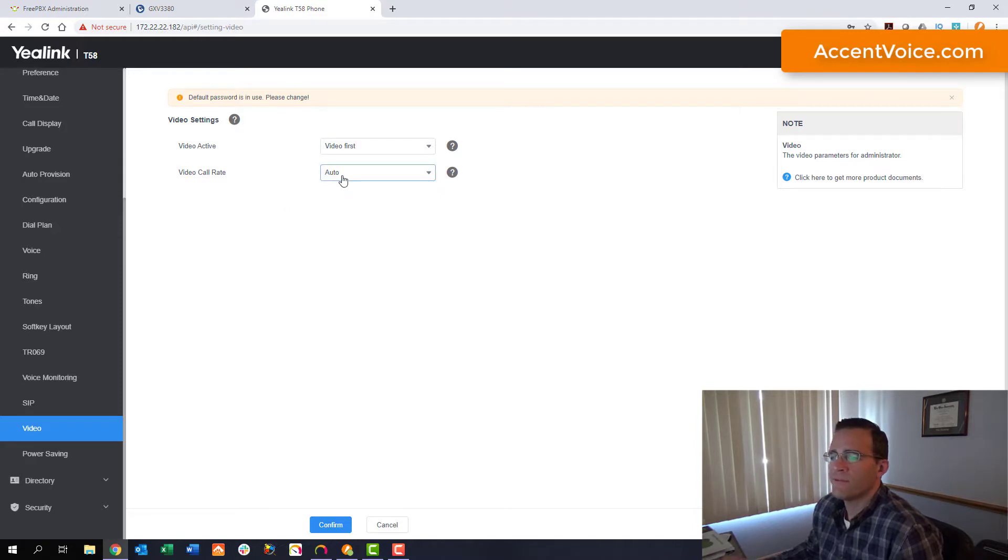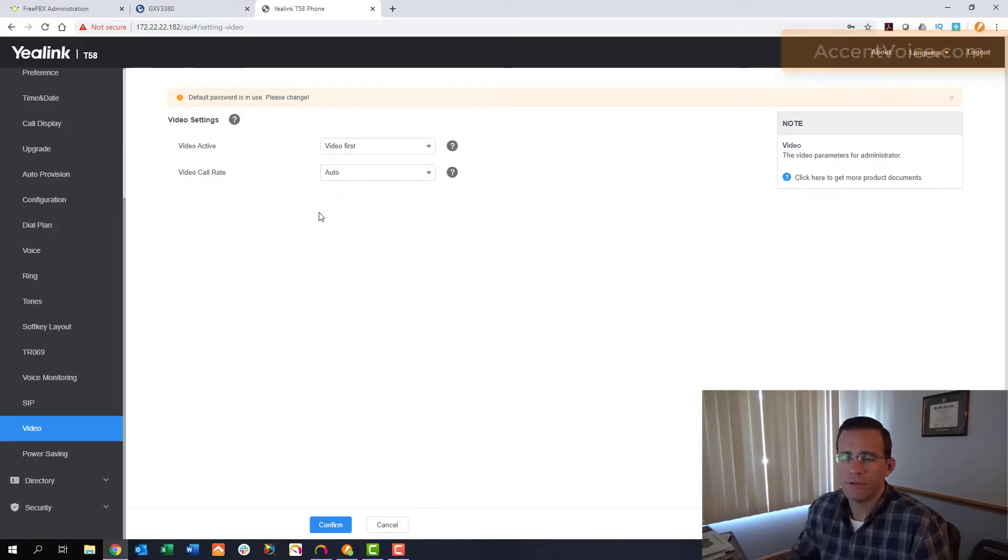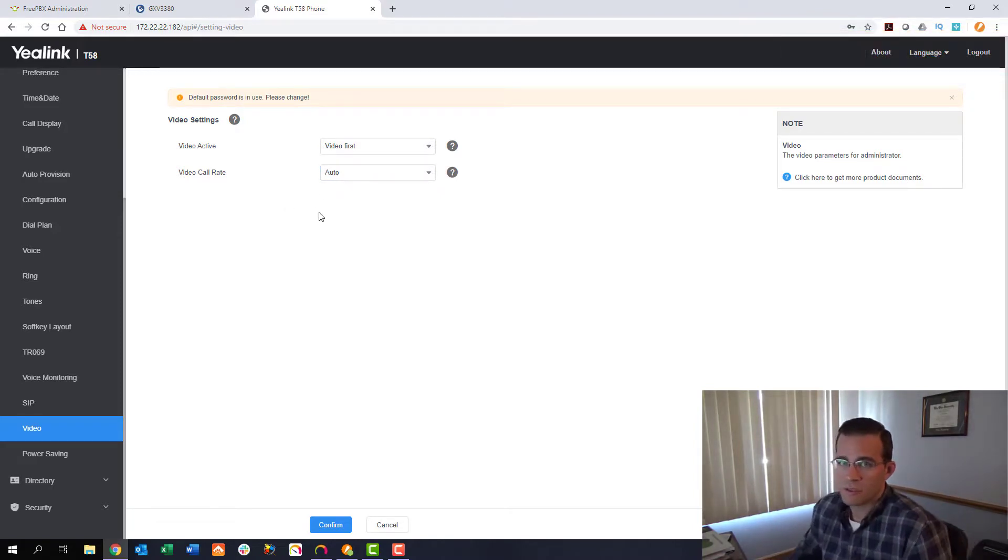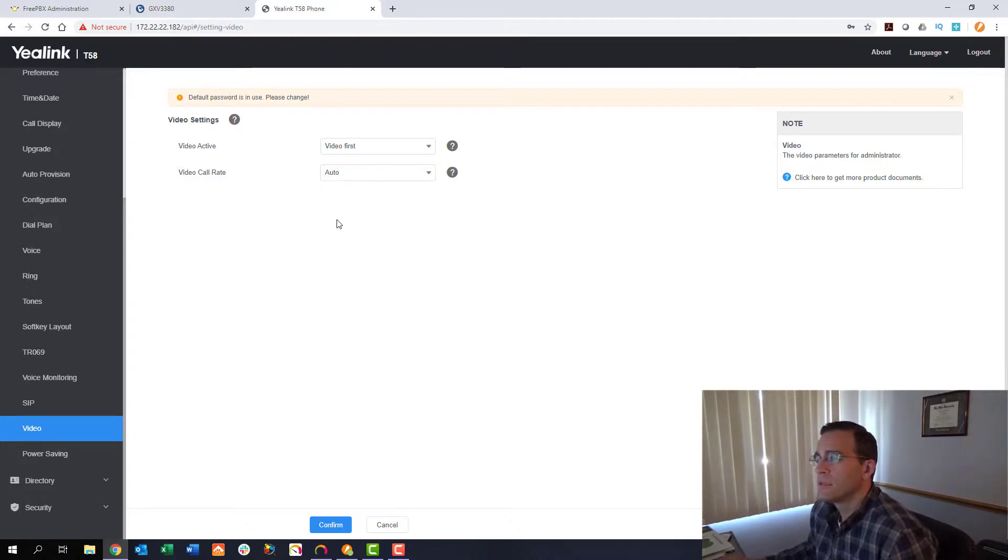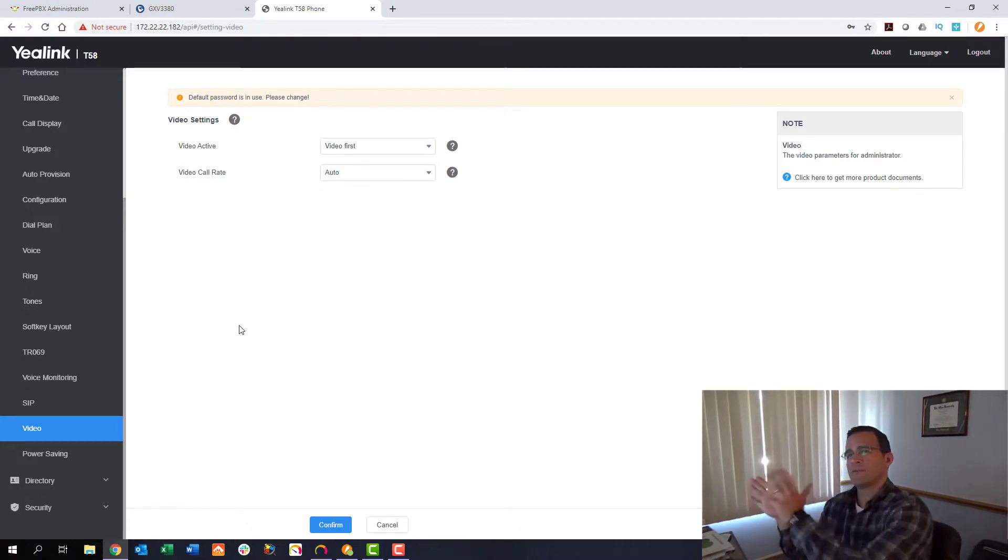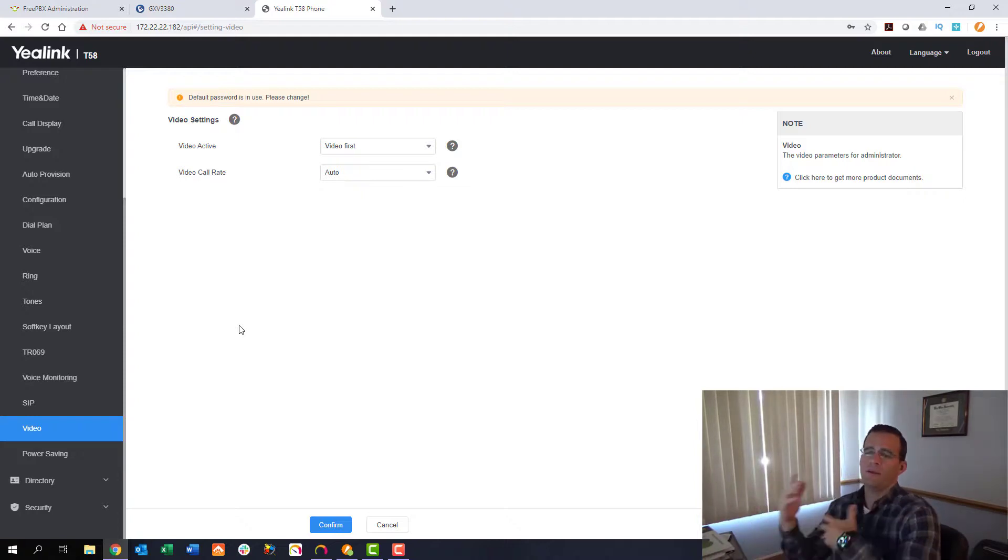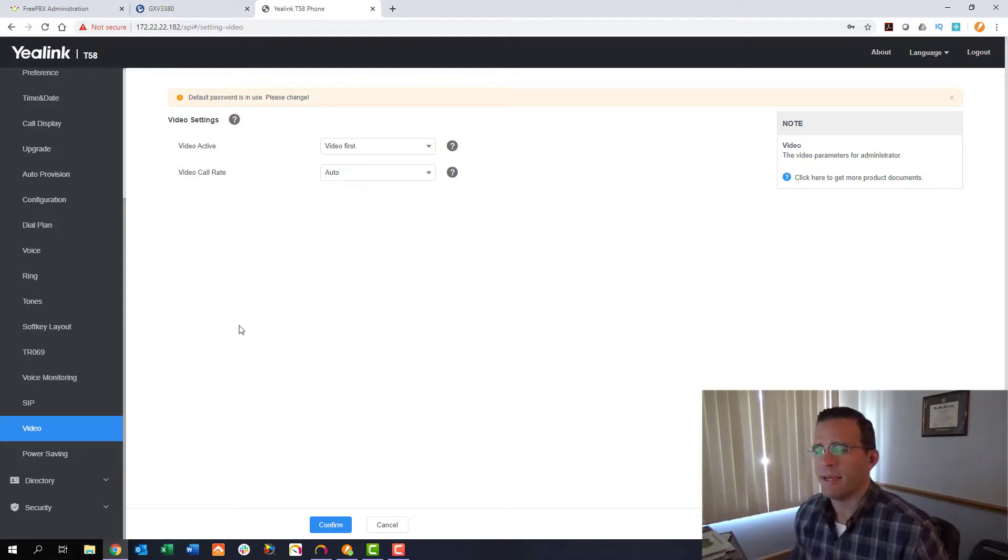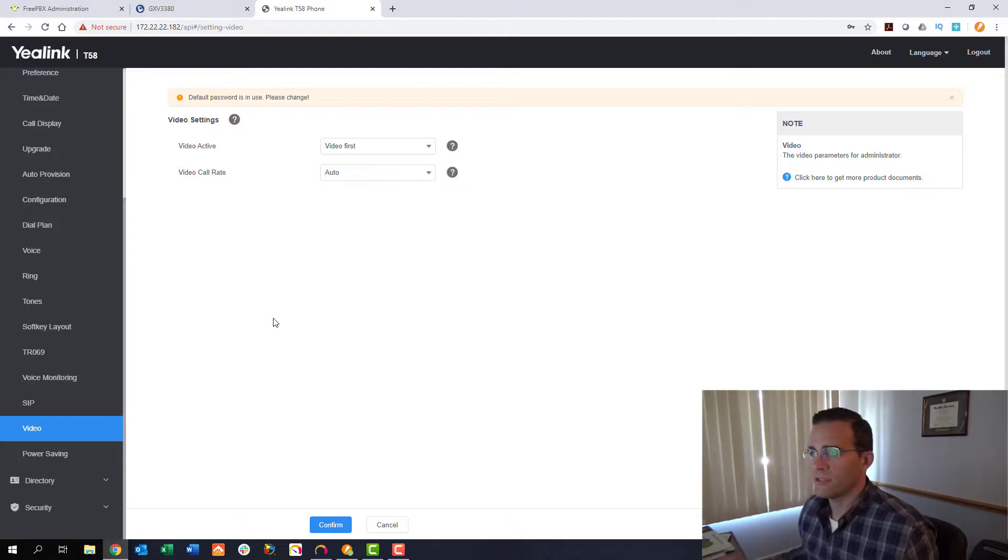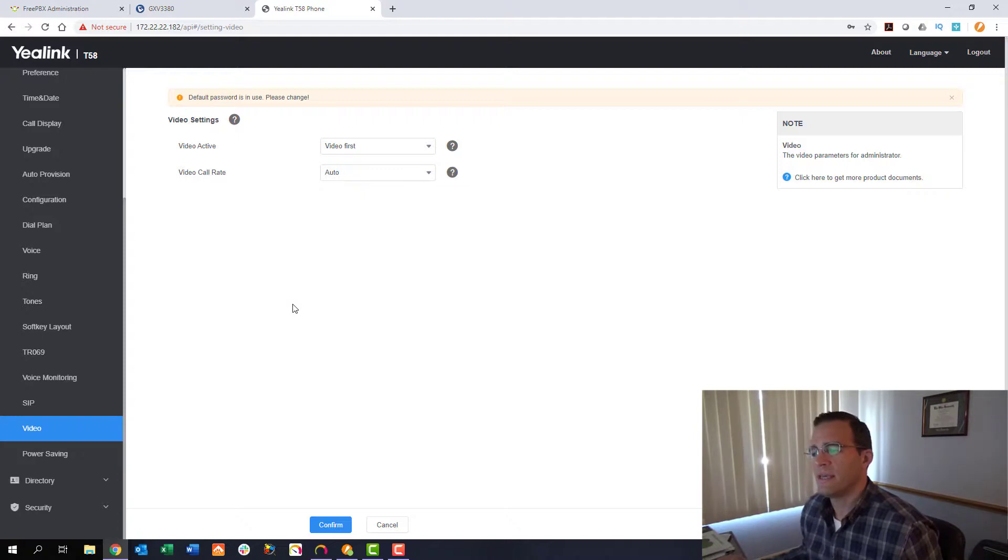But you can see a drastic difference in the 3380 versus the T58 in what video settings you can manipulate. The Grandstream offers a lot more than the Yealink phone. So just be aware of that.